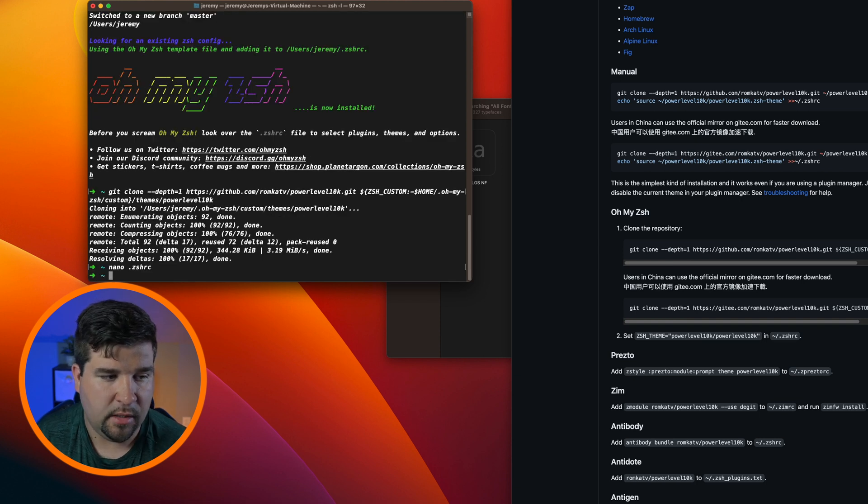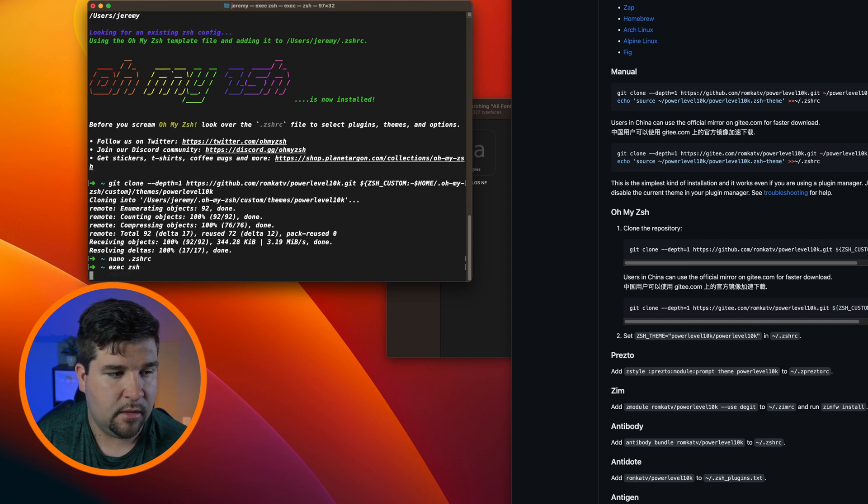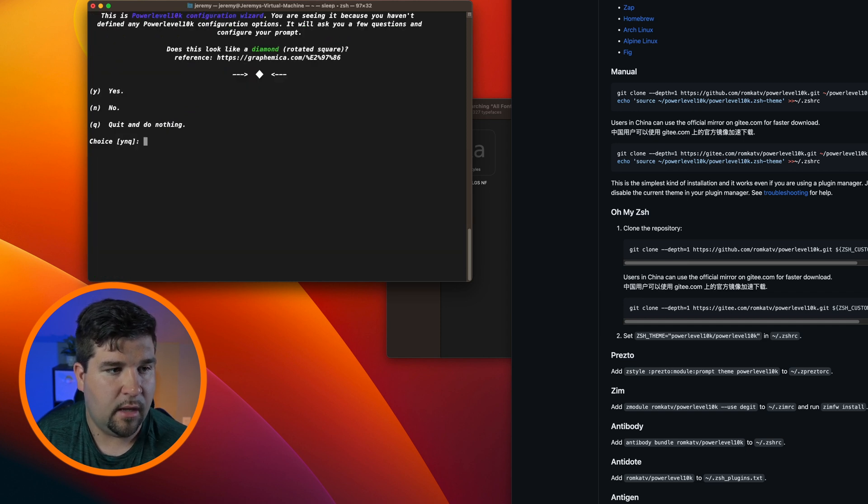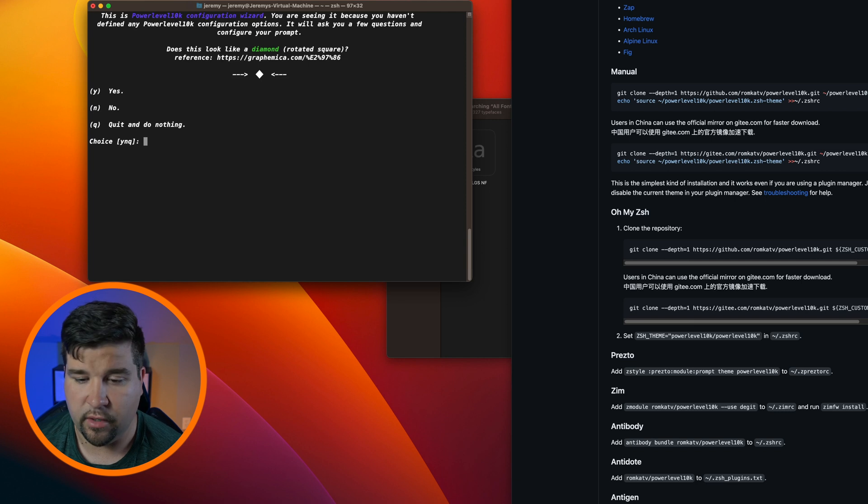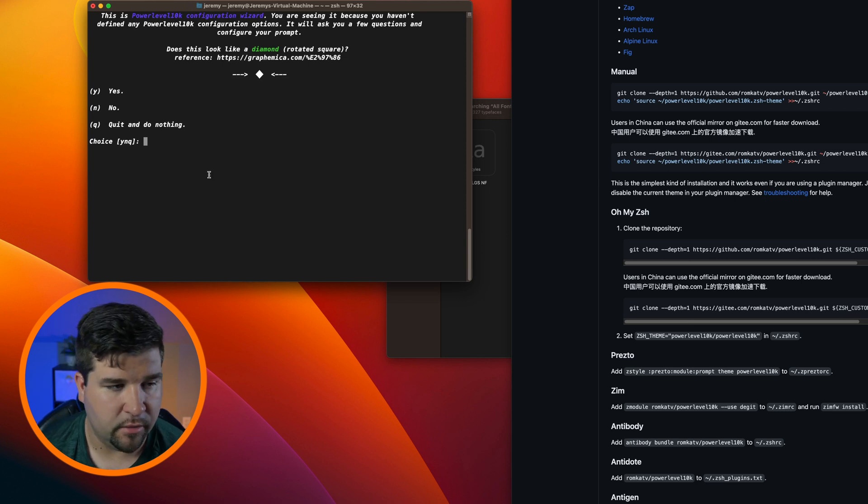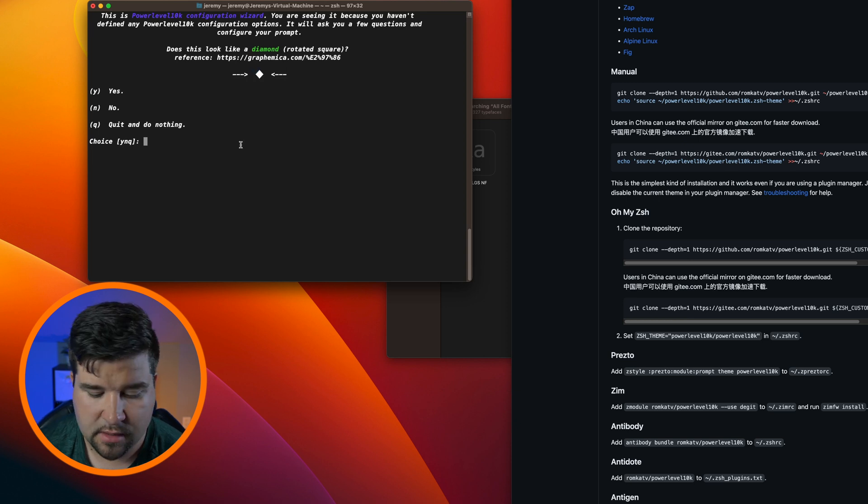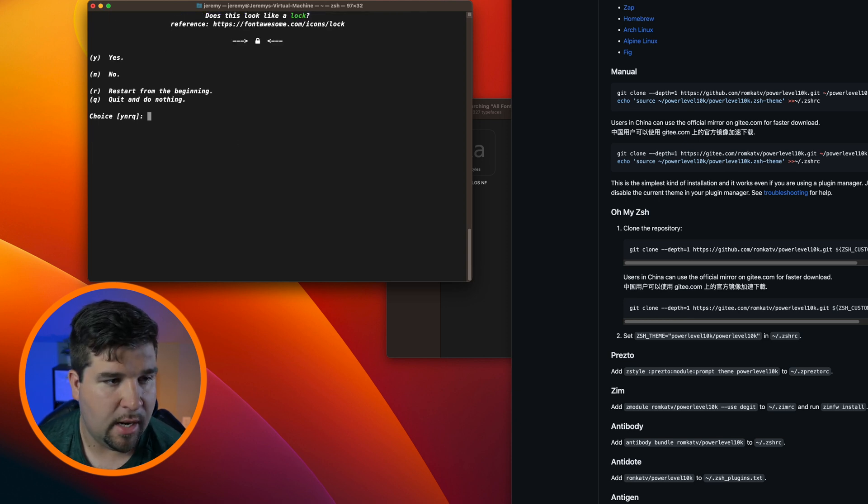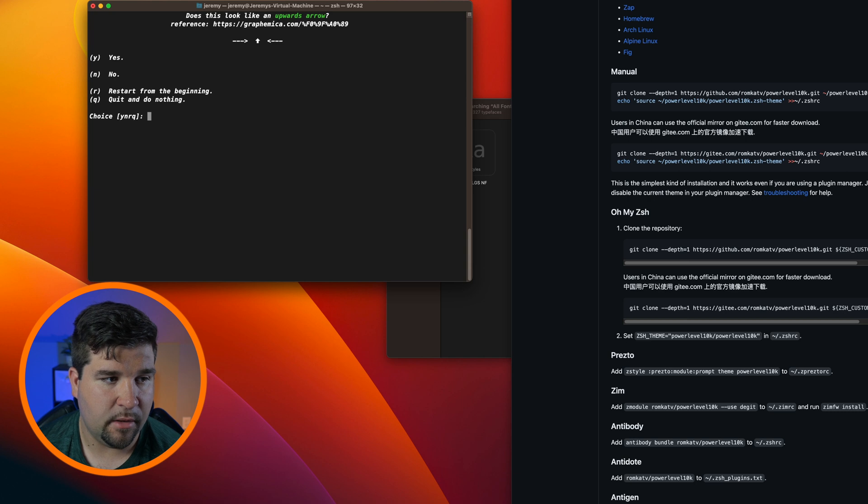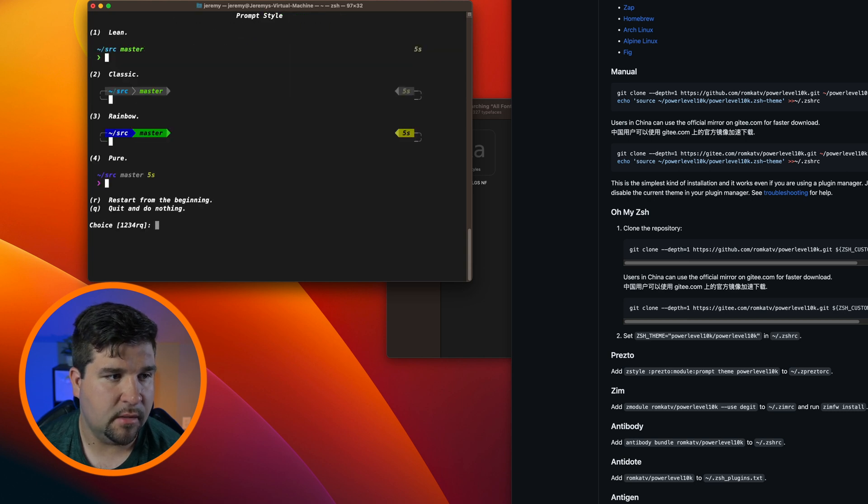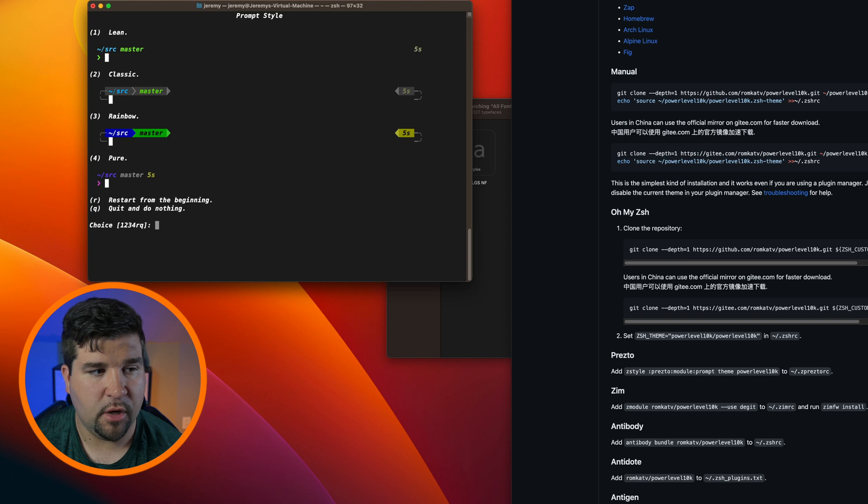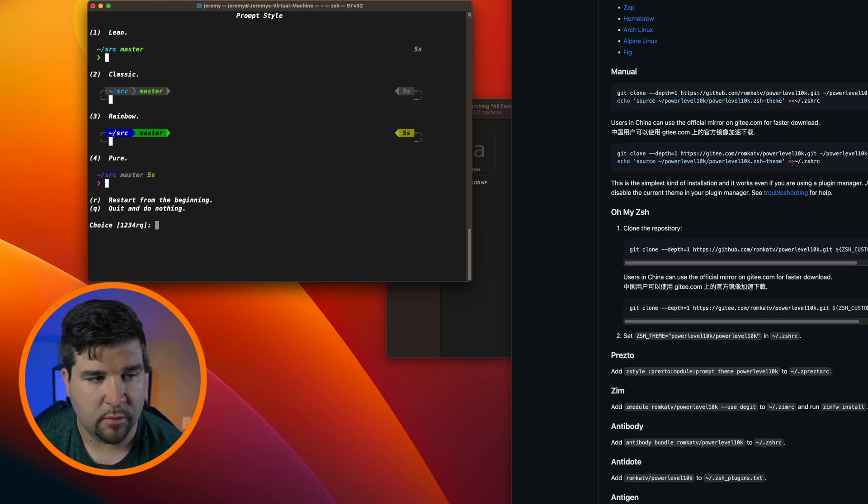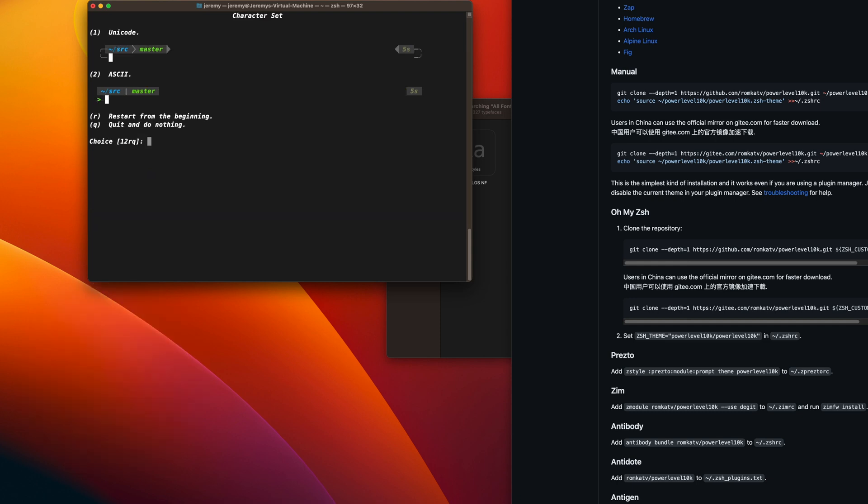Now if we type in exec zsh and run that, it starts the configuration wizard for Power Level 10k. So let's go ahead and go through that. The first thing is does this look like a diamond? Yes, so we'll hit Y. Does this look like a lock? Yes. Is this an up arrow? Yes. Do all these icons fit between the crosses? Yes. Now we can start setting up the prompt style. I'm going to go with my own preferences here, but you should go with whatever feels best for you.